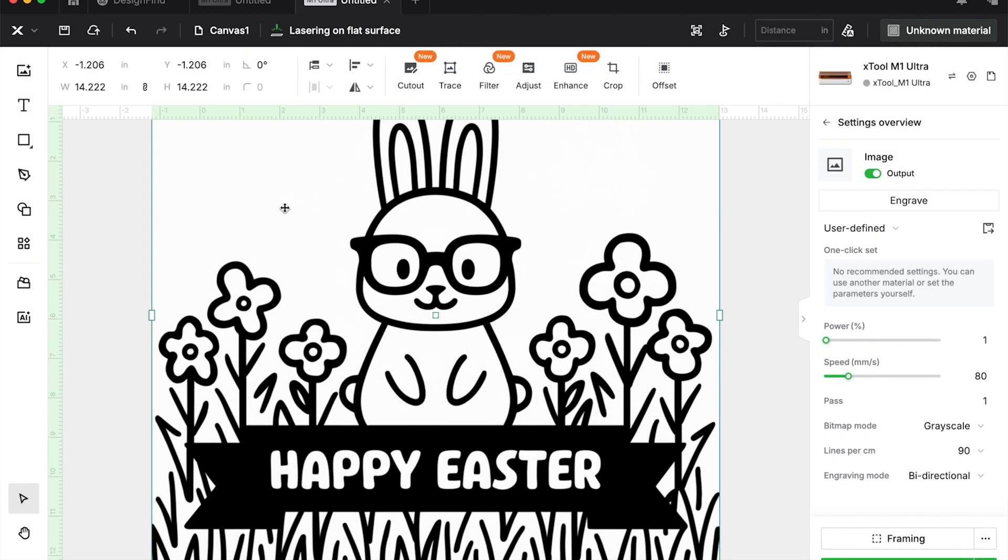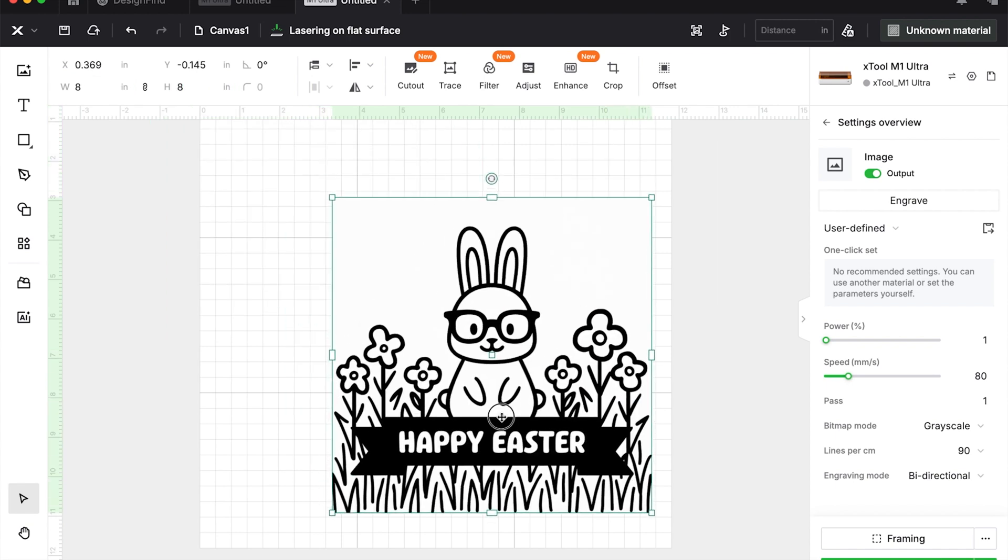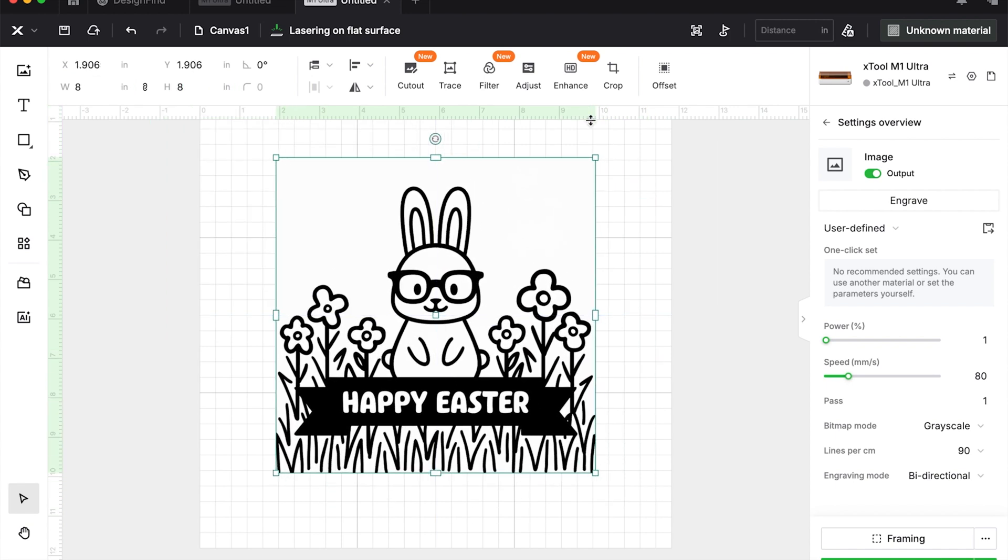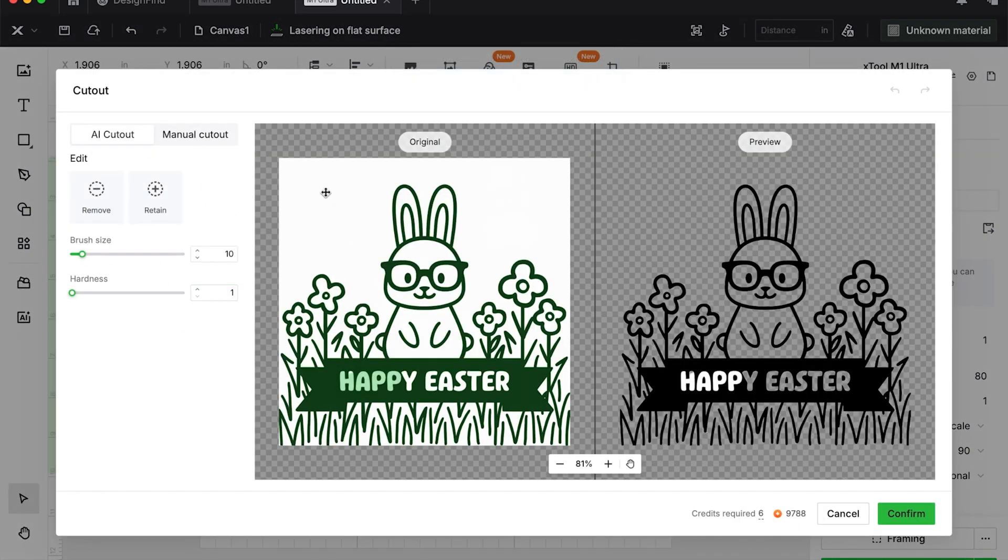Then importing it into XCS at the original size. We can always come up here and adjust the size later. We don't want to lose much of our, we don't want to pixelate something. So a lot of people are saying, I can't find the edit button.